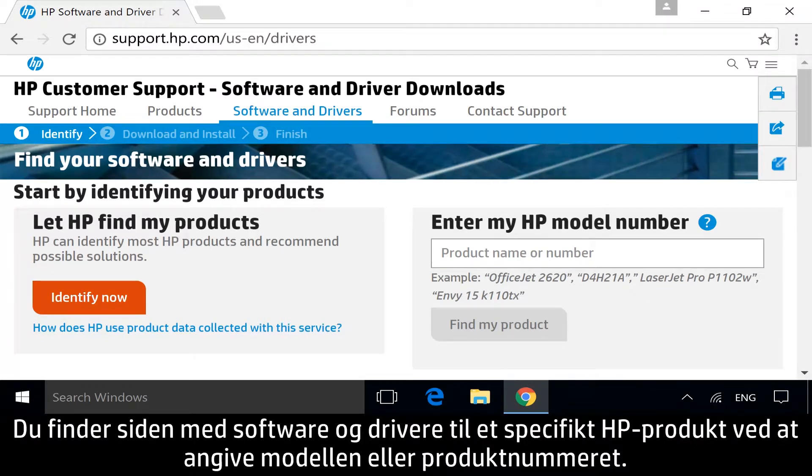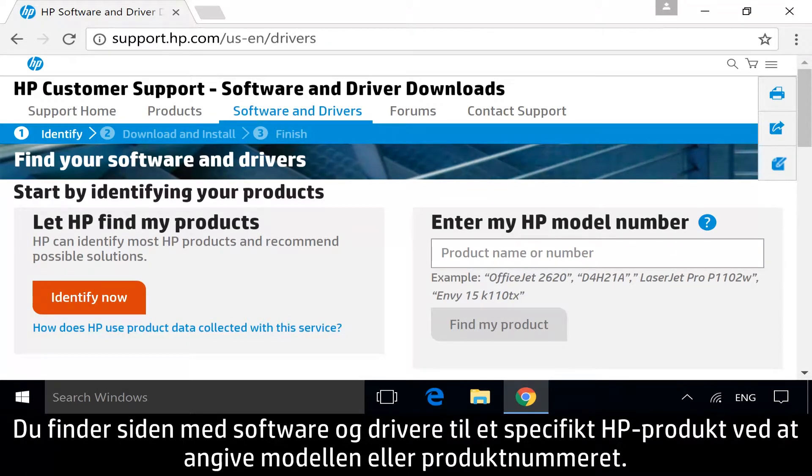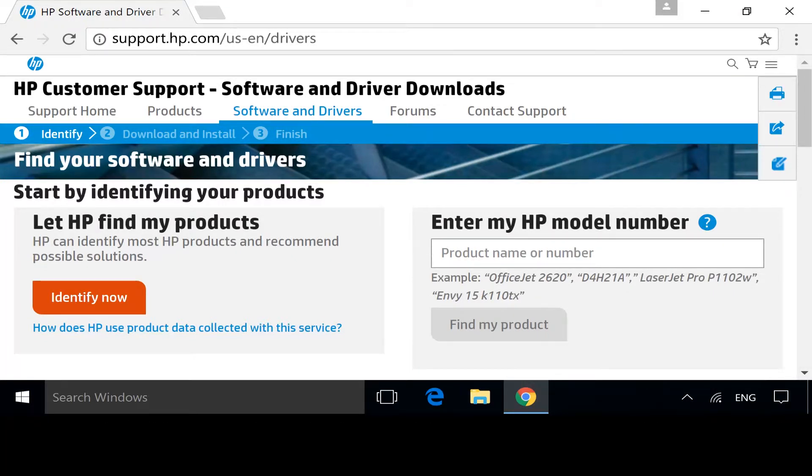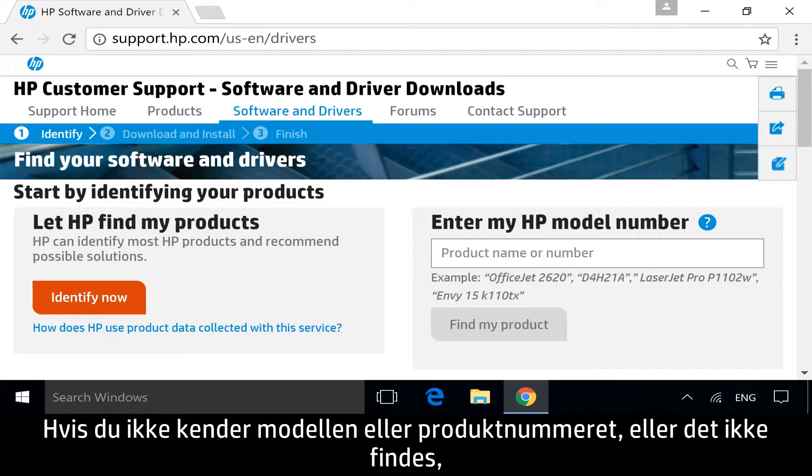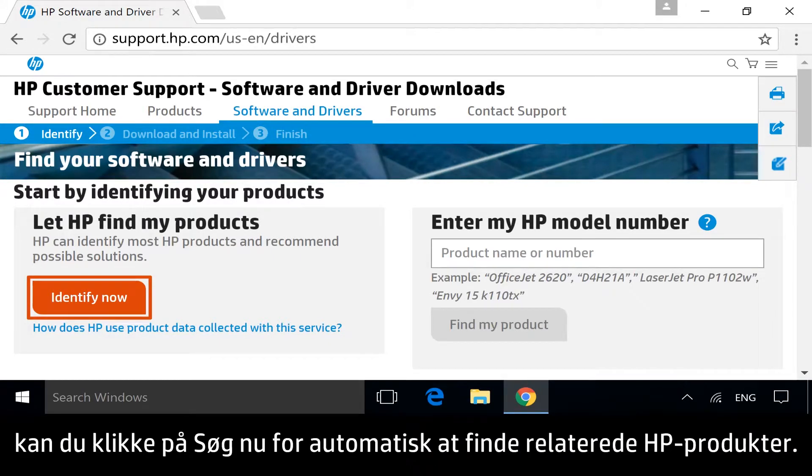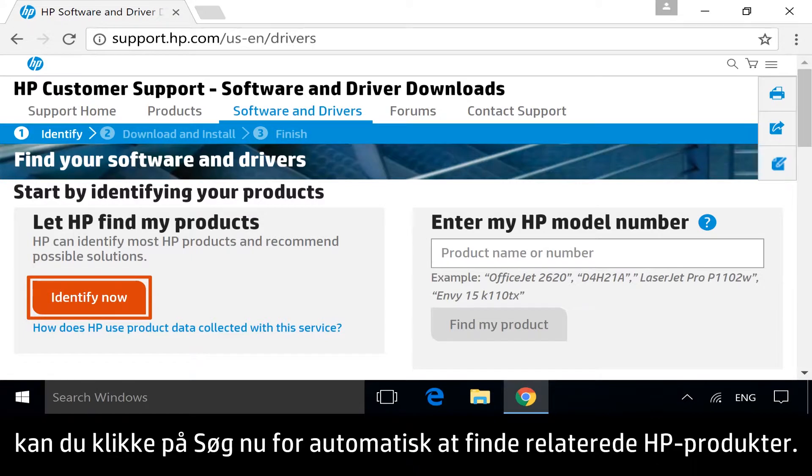To get to the software and drivers page for your specific HP product, identify the model or product number. If you do not know your model or product number, or if it is not available, click Identify Now to identify any connected HP products automatically.